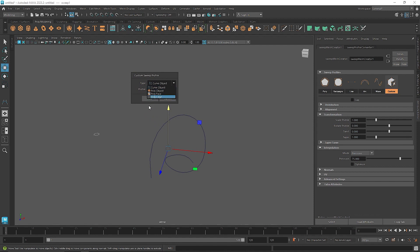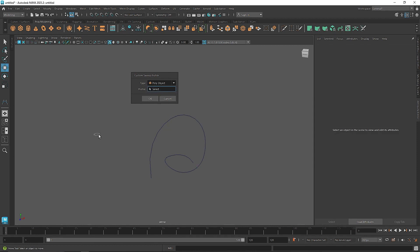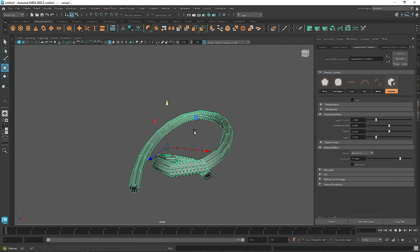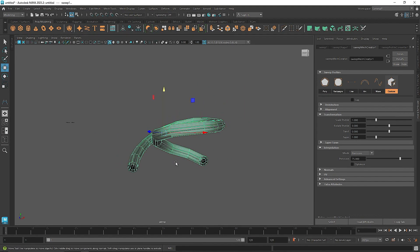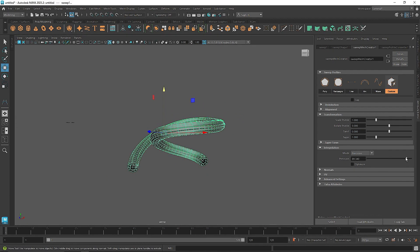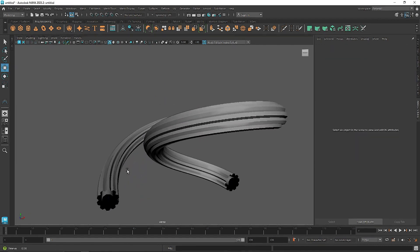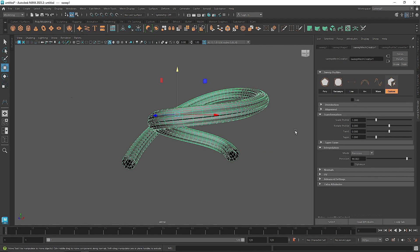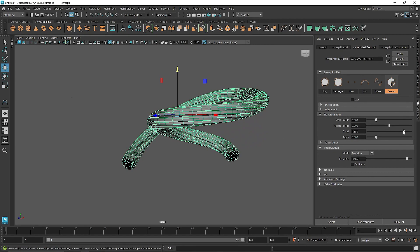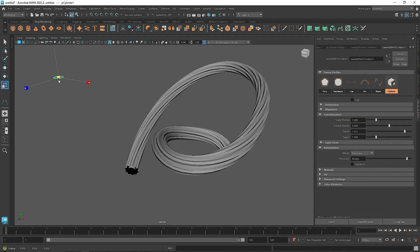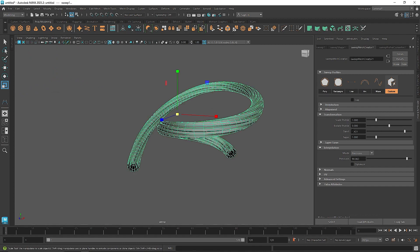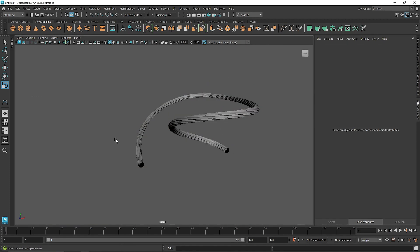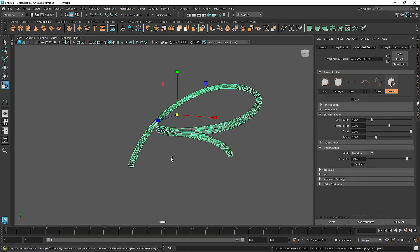In the pop-up, make sure you select 'Poly Object' since that's what our object is. Select it, click on your object, and you'll notice it gives us that object. Click OK. We have a small amount of subdivision, so increase it by raising the precision. This looks quite smooth. You can use the twist option if you want, and you can also scale the sweep directly from the sweep mesh creator using 'Scale Profile'. This is how you create a pattern from a custom object — you'll have a nice looking candy.